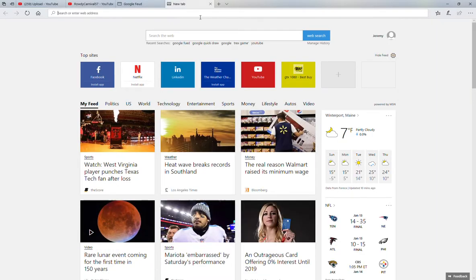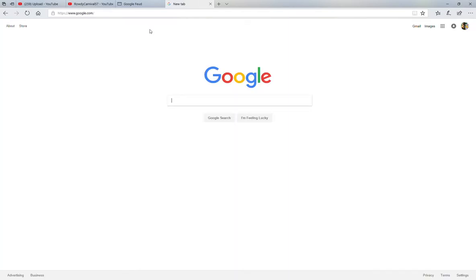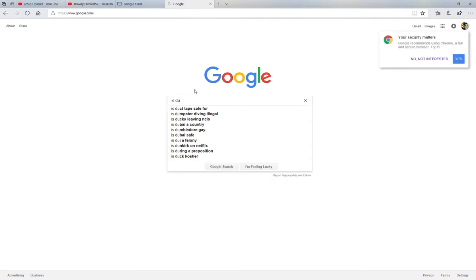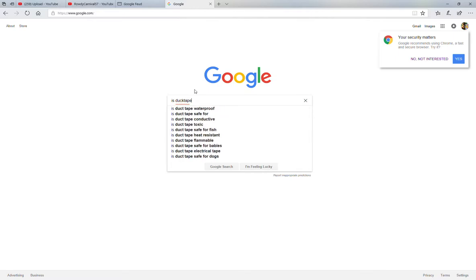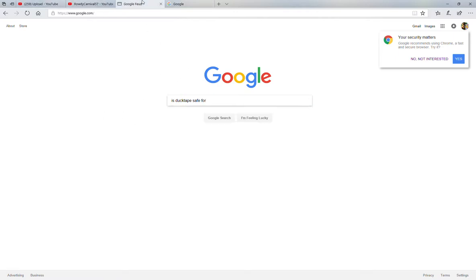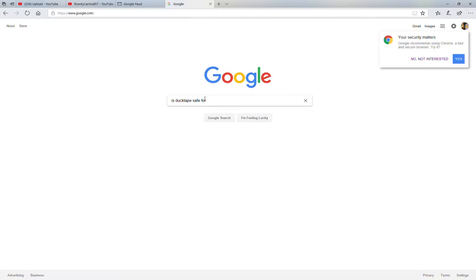Oh guys, do you want to see a hack? You go to here. Google. Is duct tape safe for fish? That's the first one. Wow.